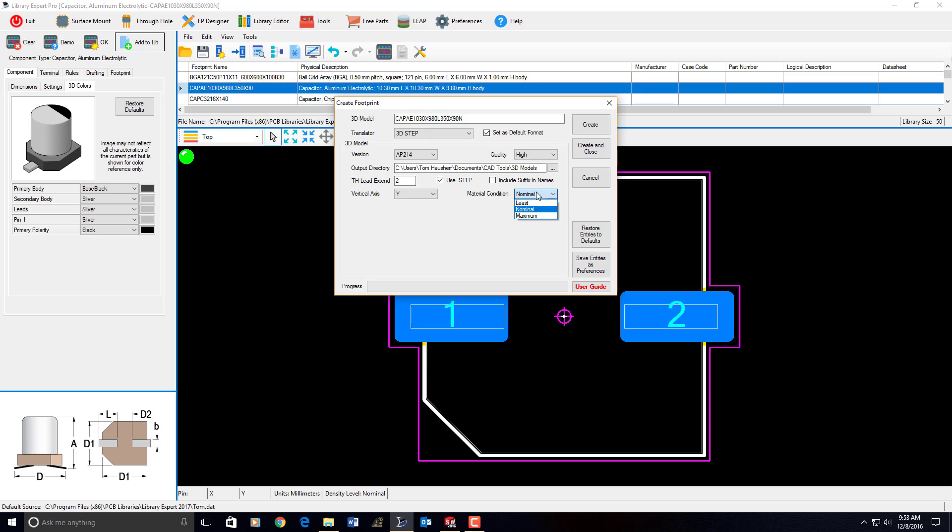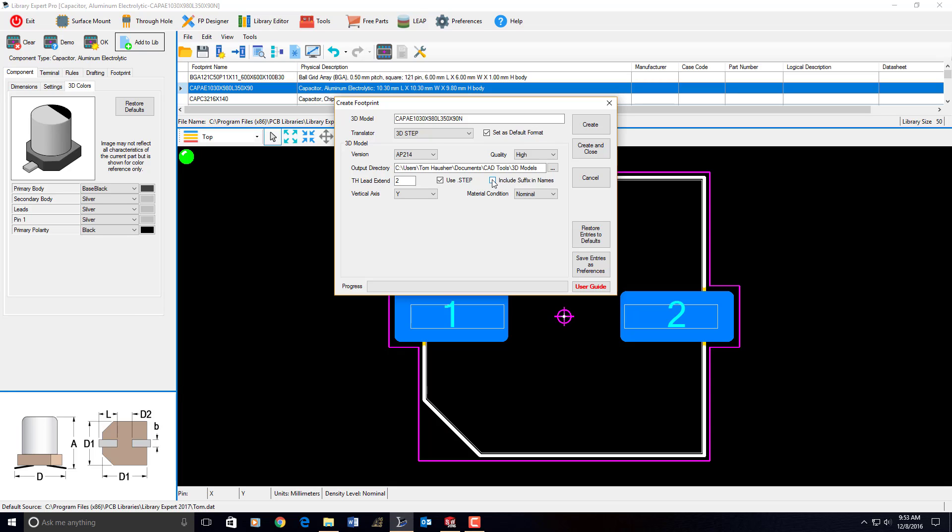So then you have material condition. You could have least, nominal, or maximum. Most people produce nominal 3D models, but you can certainly output maximum if you want to see the maximum material condition of your 3D model. Include suffix in the name - well, this would be the density level. So if you're producing a most density library, CAD library, and it's going to put an M at the end of every footprint name, do you want to have that M in your 3D model name also? Yes or no? And that's what that button's all about.